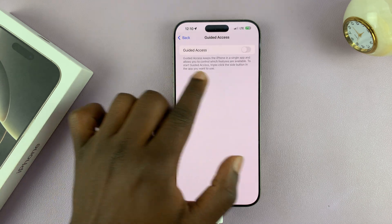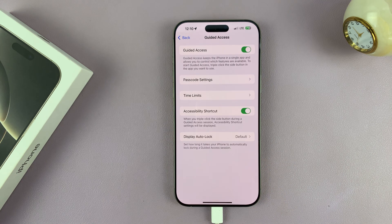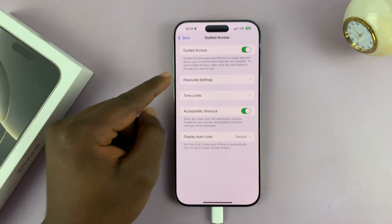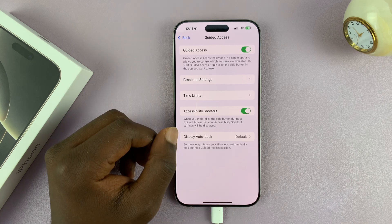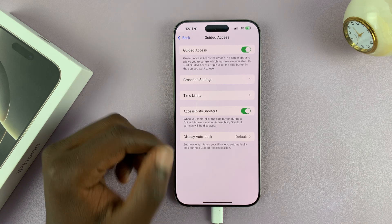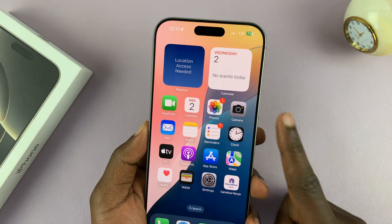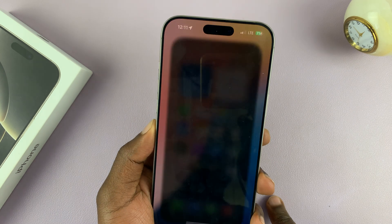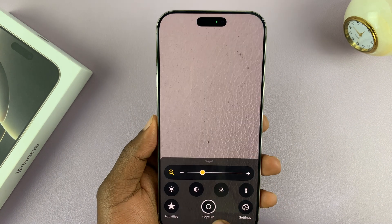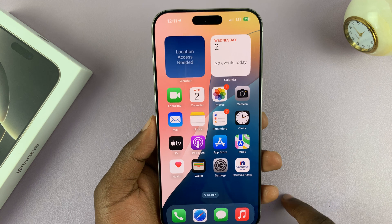To turn Guided Access on, just tap on that toggle button. Now once it's on, you're going to have other options that you can customize for your Guided Access. Now to enable Guided Access, just triple press on the side button and it's going to attempt to start Guided Access.